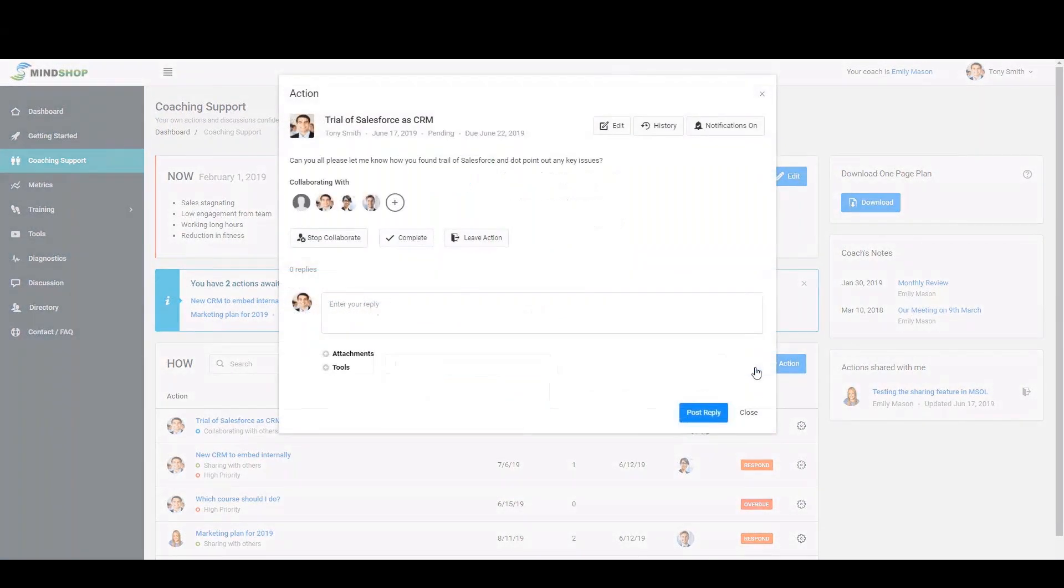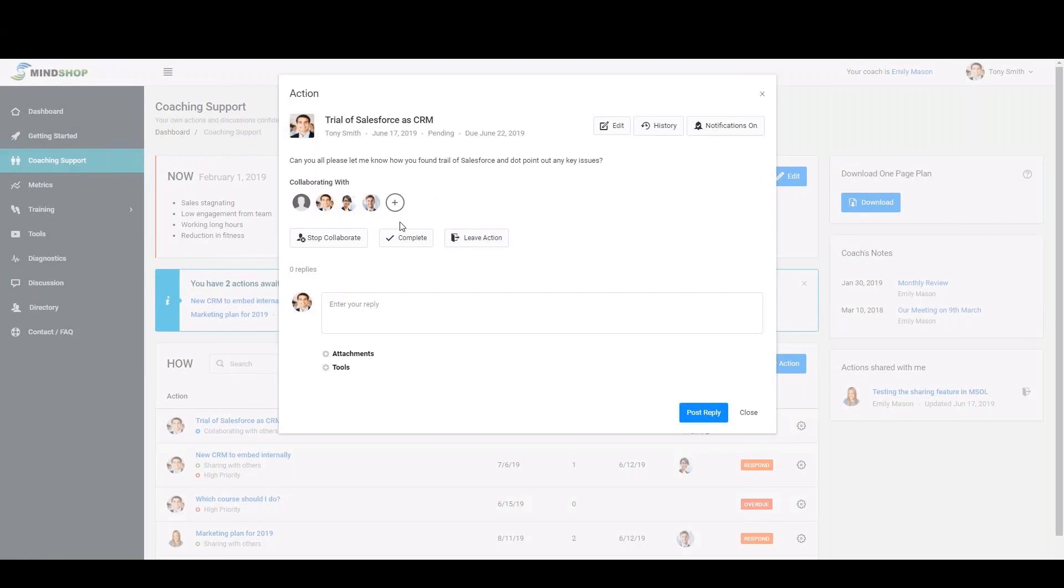You can also share an action post with another MindShop business leader or collaborate with up to 10 group or team members on a single action post for increased collaboration and accountability.